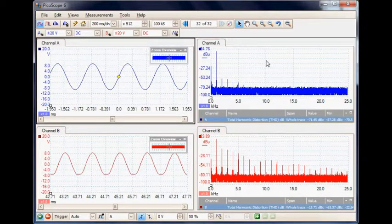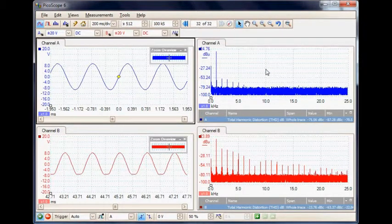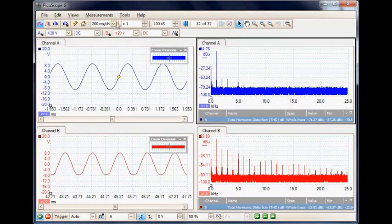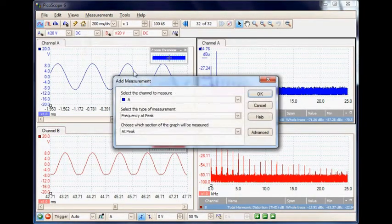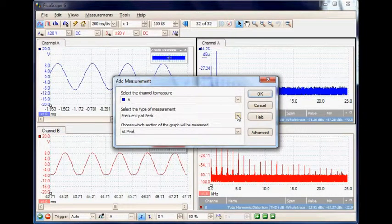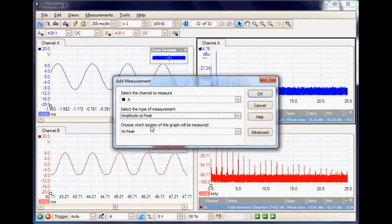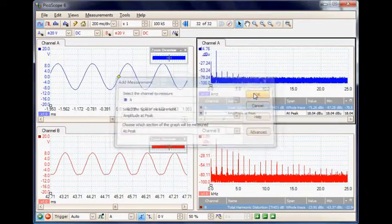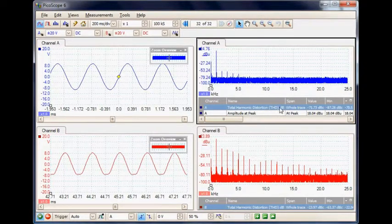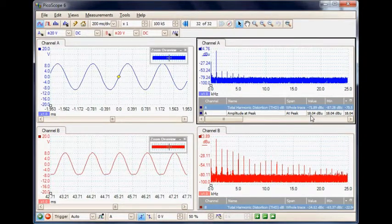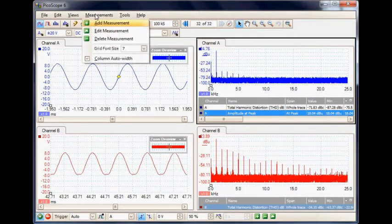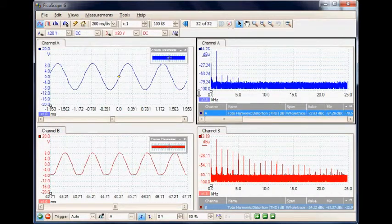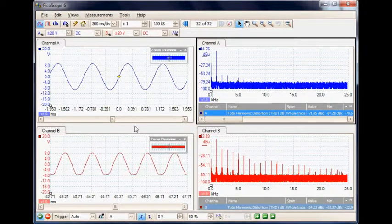There are more measurements available on each view. If I select the spectrum view we can add a measurement to that view. The signal is coming from source A and we can measure the amplitude at the peak. The measurement peak is 18 dB. To remove the measurement we can select it and delete it.